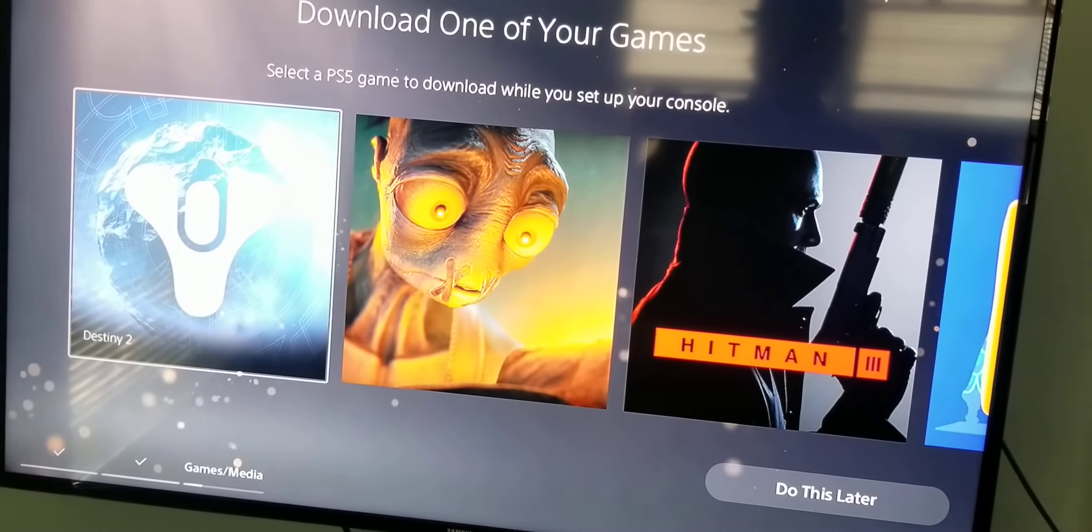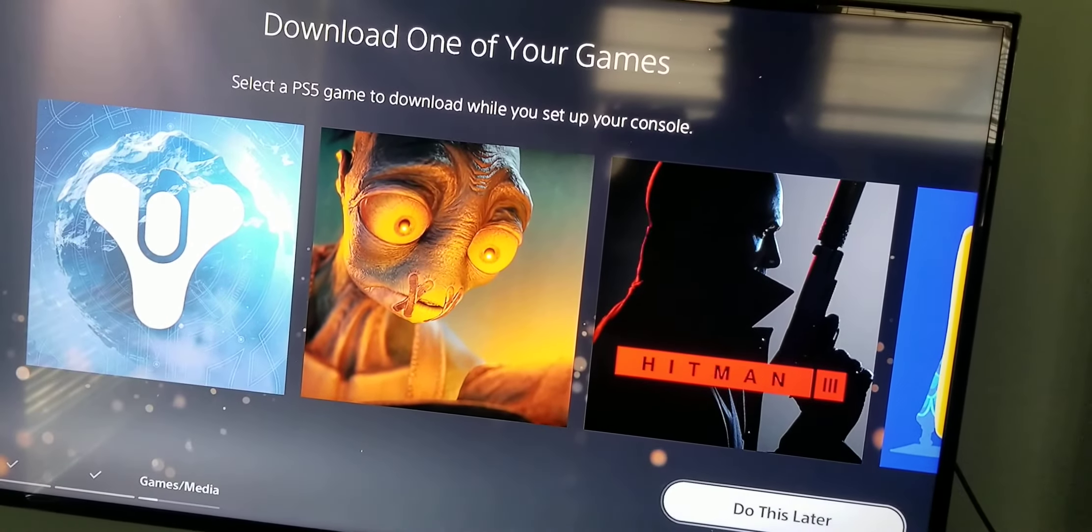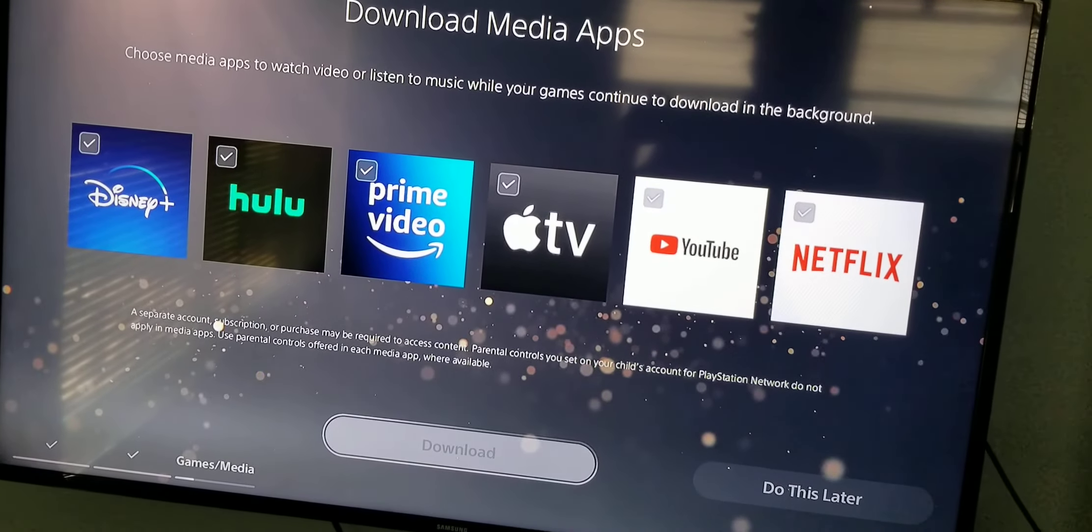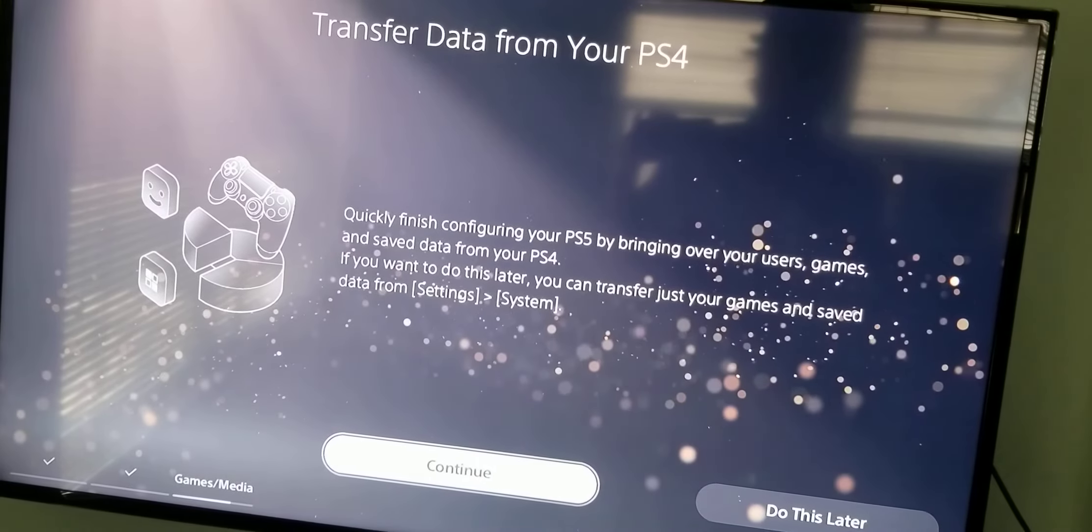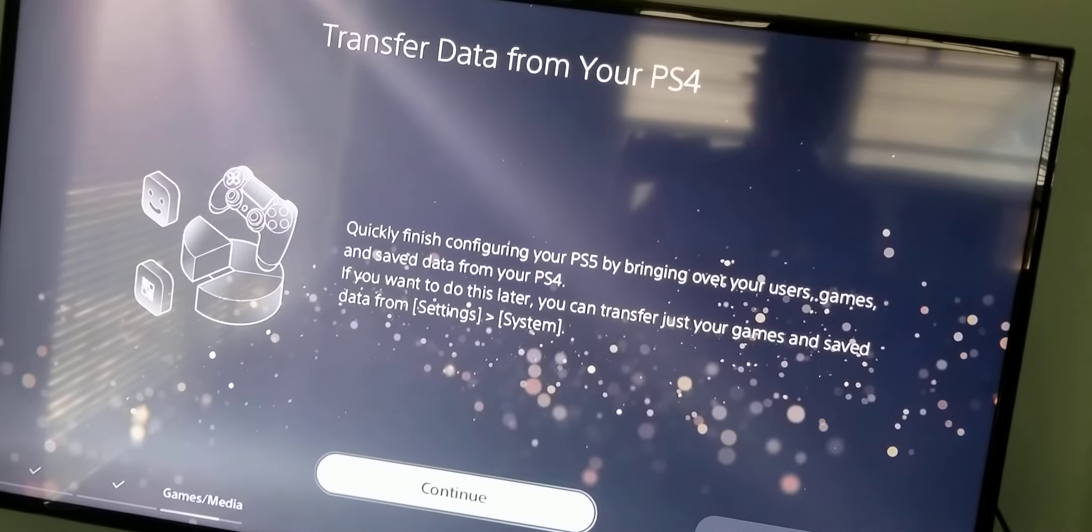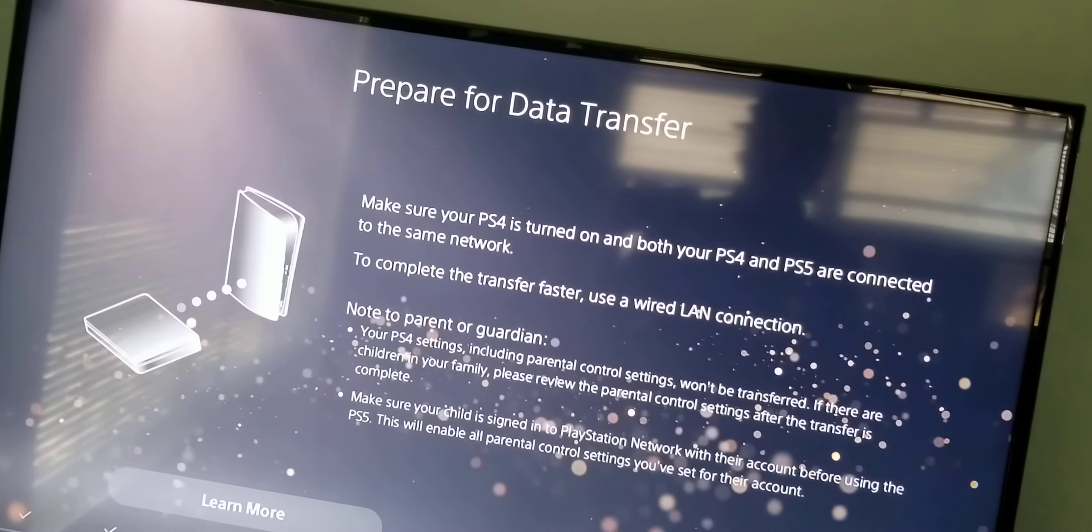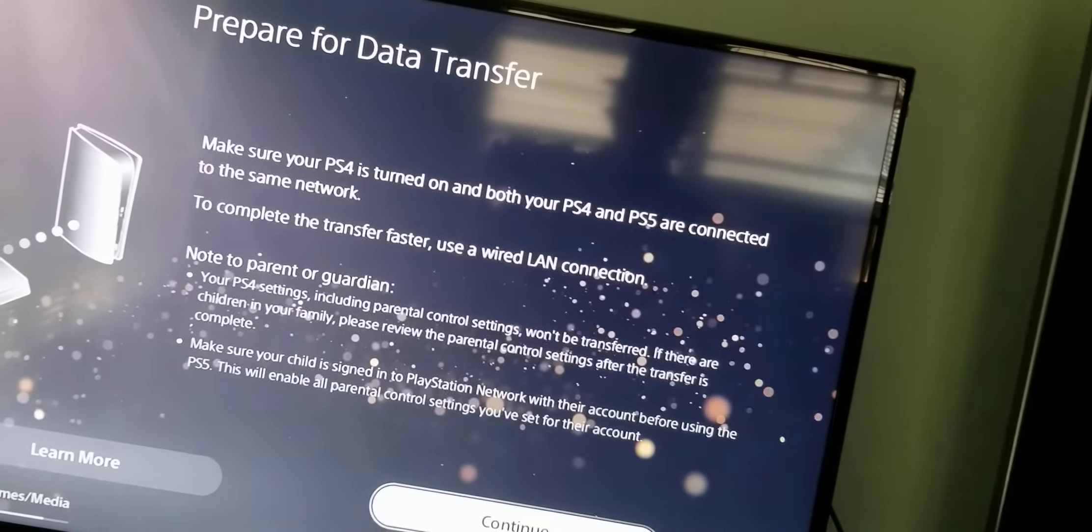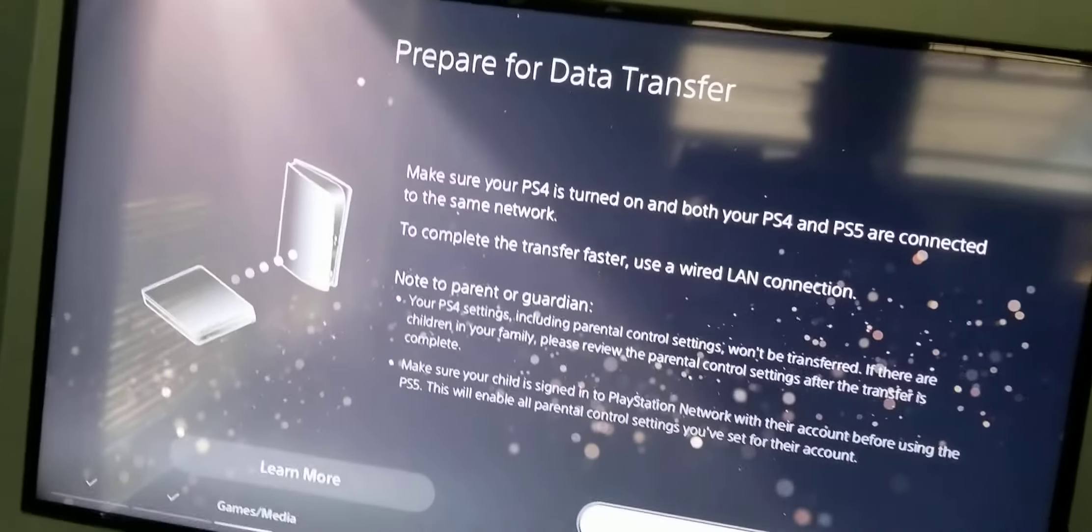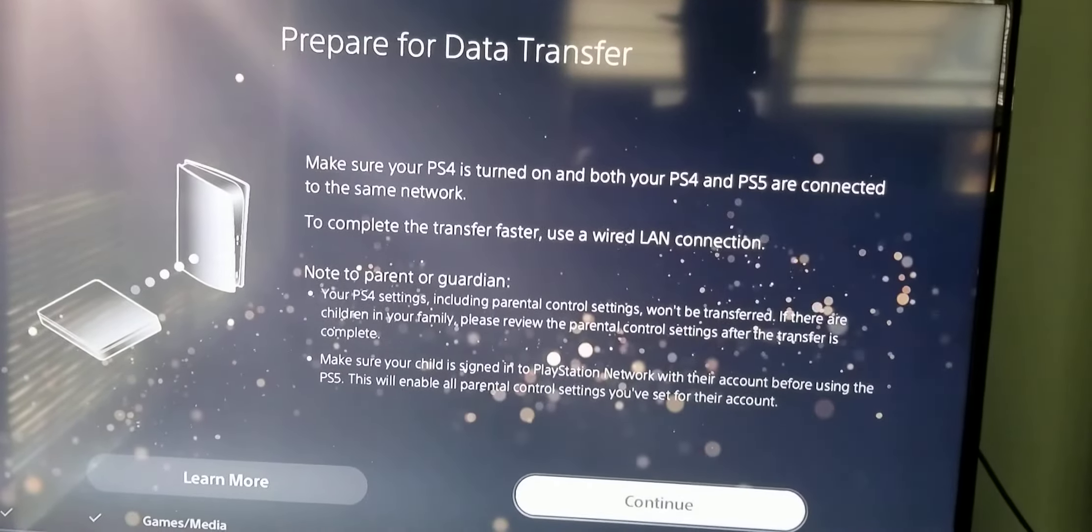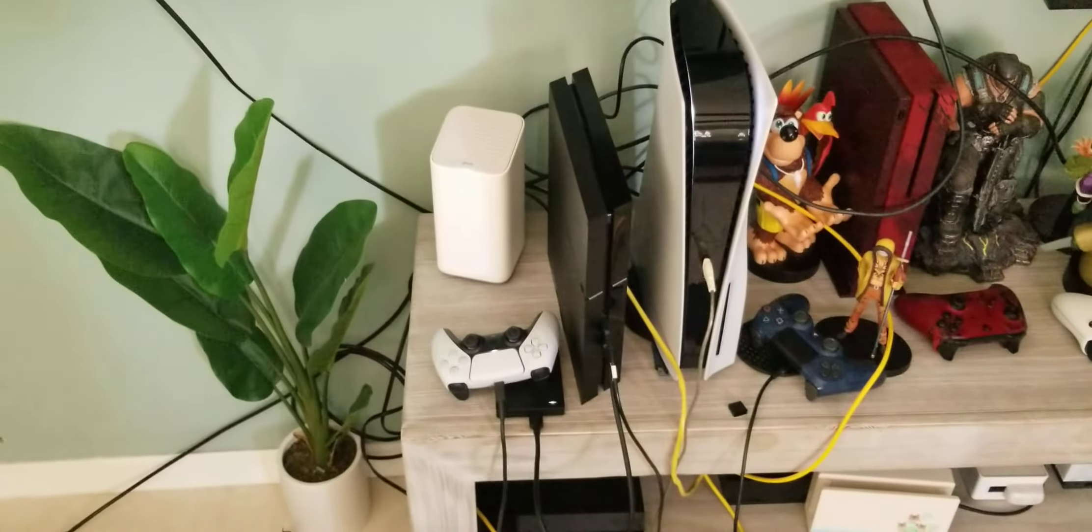We're getting to the moment of truth. So I'll do that later. Sure I'll do that. Alright let's see here. Make sure you turn on your PS5 connected to the same network to complete the transfer faster. Use a LAN cable. Note to parent or guardian let's see here. Give me a second I'm gonna do this real quick bear with me here. Okay I'm just gonna back it up with the hard drive so it's restarting so bear with me here.